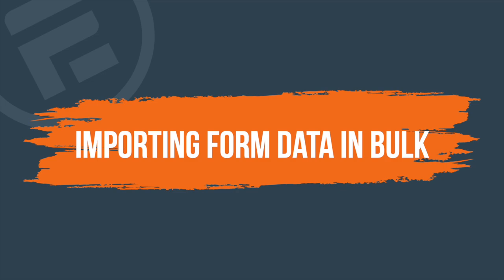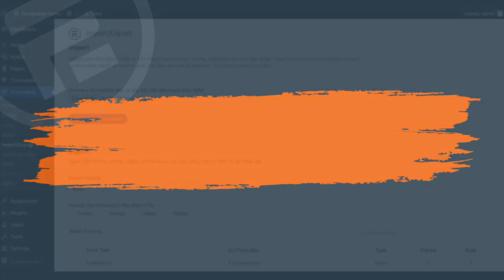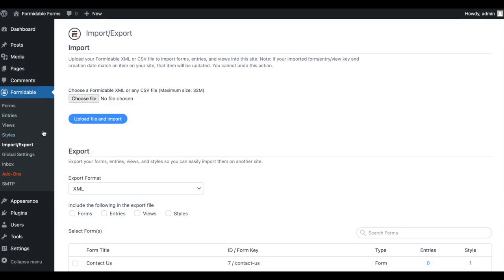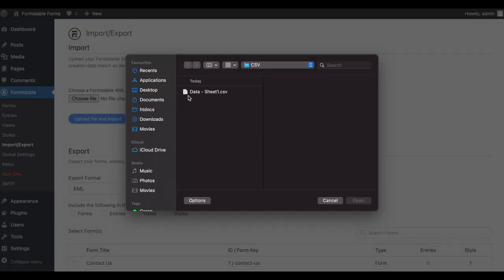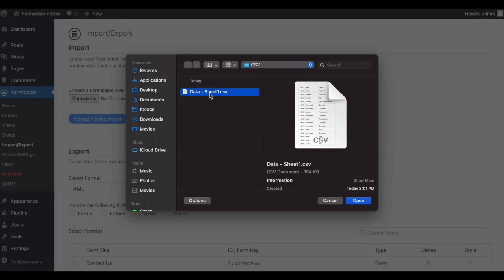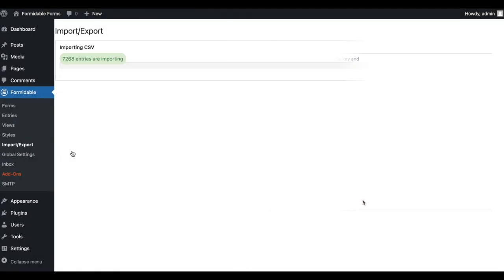You can also import form data. It's the fastest way to get a lot of data into your Formidable-powered database.